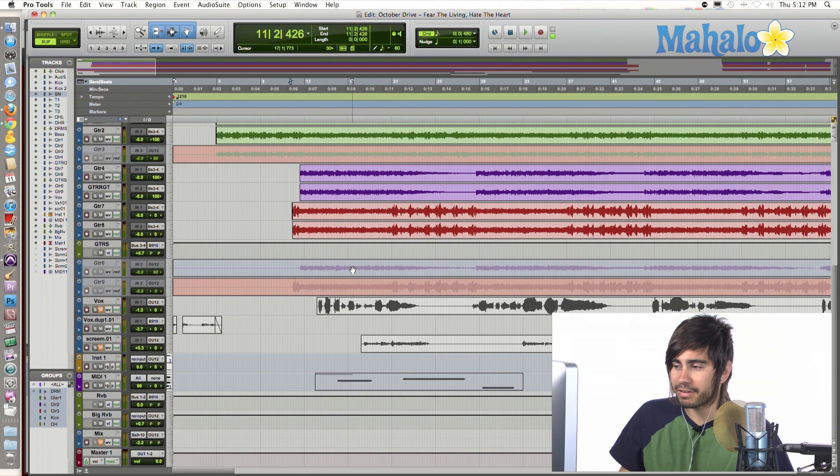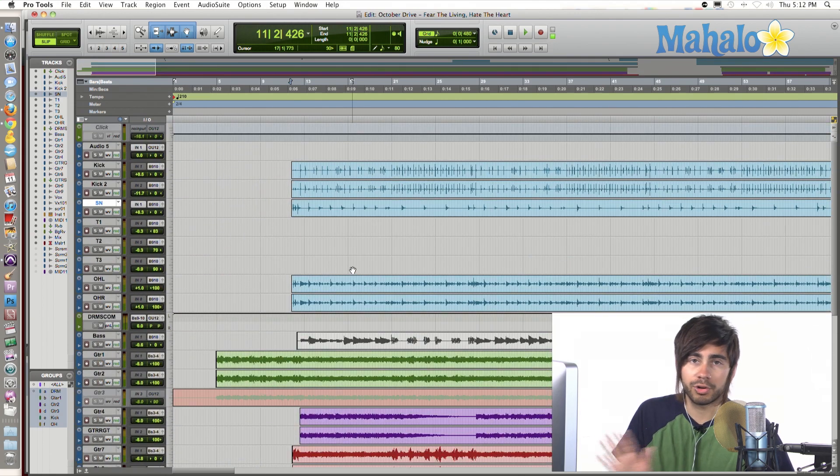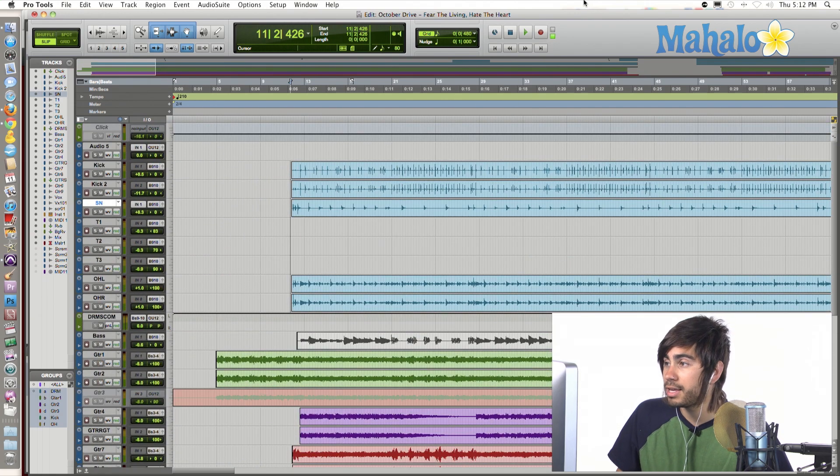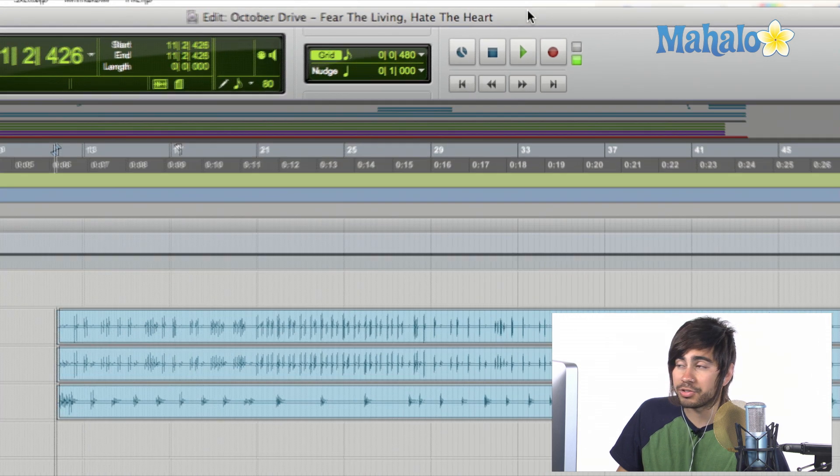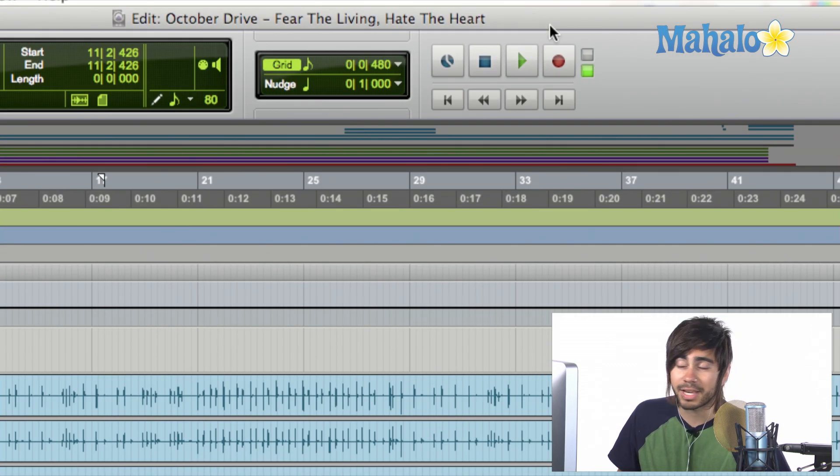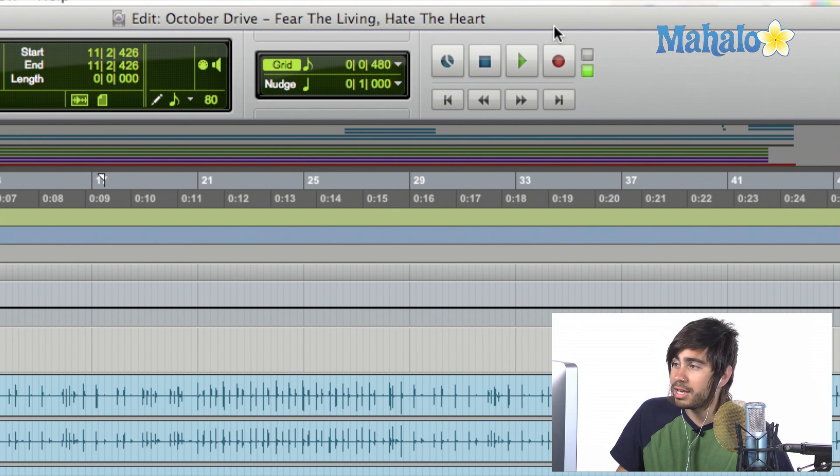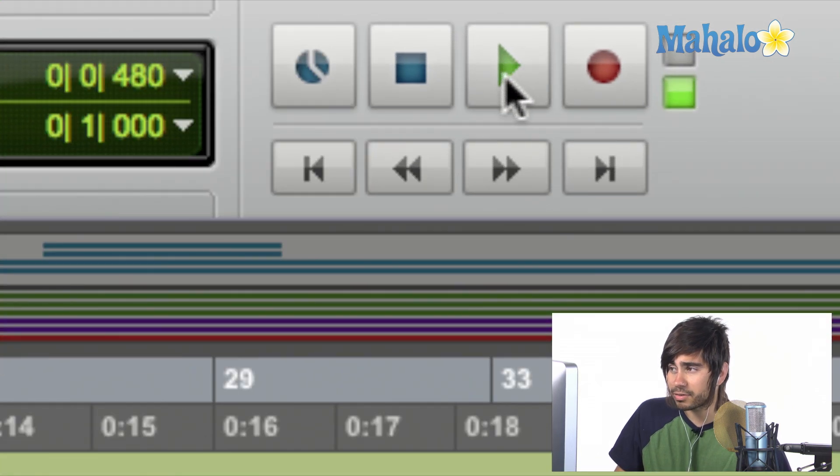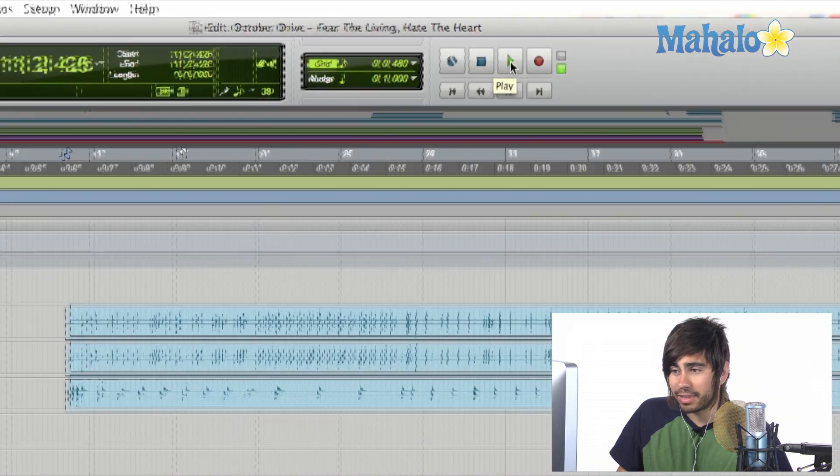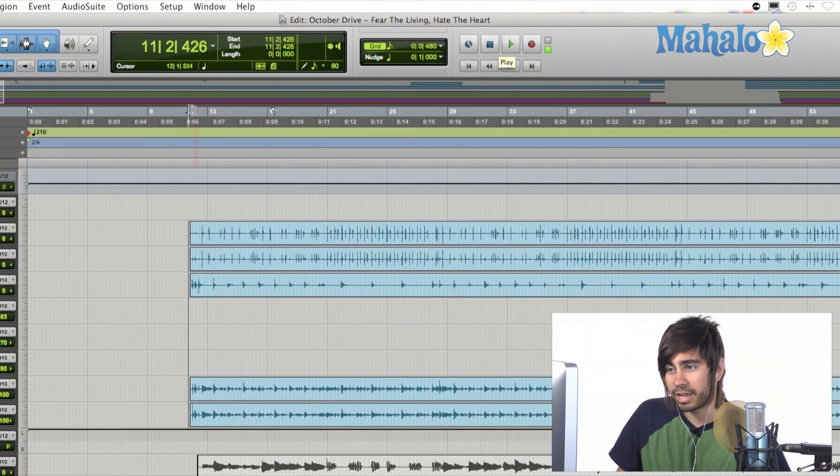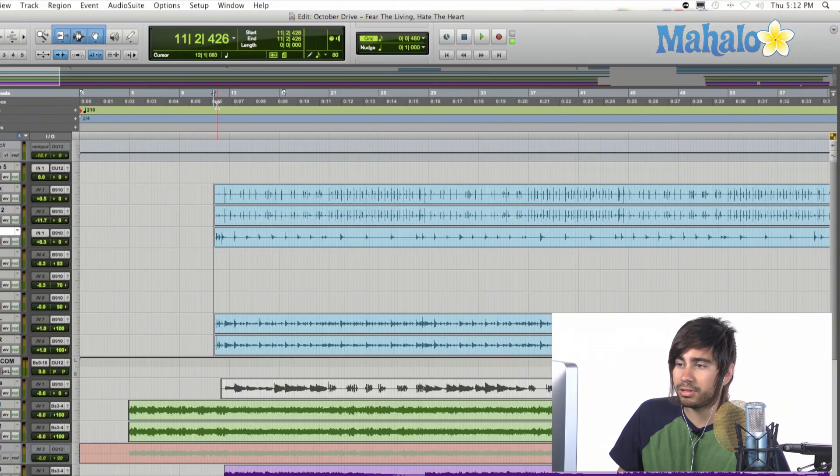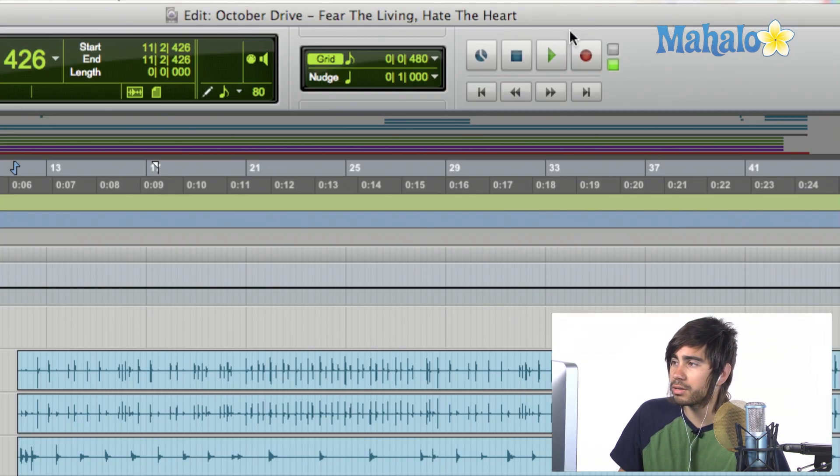So, as you can see, I've got a bunch of tracks from a previous band I recorded. And we're going to cruise up to the top to the transport. This is the transport area where you stop, play, record, all that good stuff. Fast forward, rewind. And you just simply hit the green guy right here, this triangle, sideways triangle. And that's going to play from wherever your play marker is on the timeline right here. So, let's just hit play real quick.